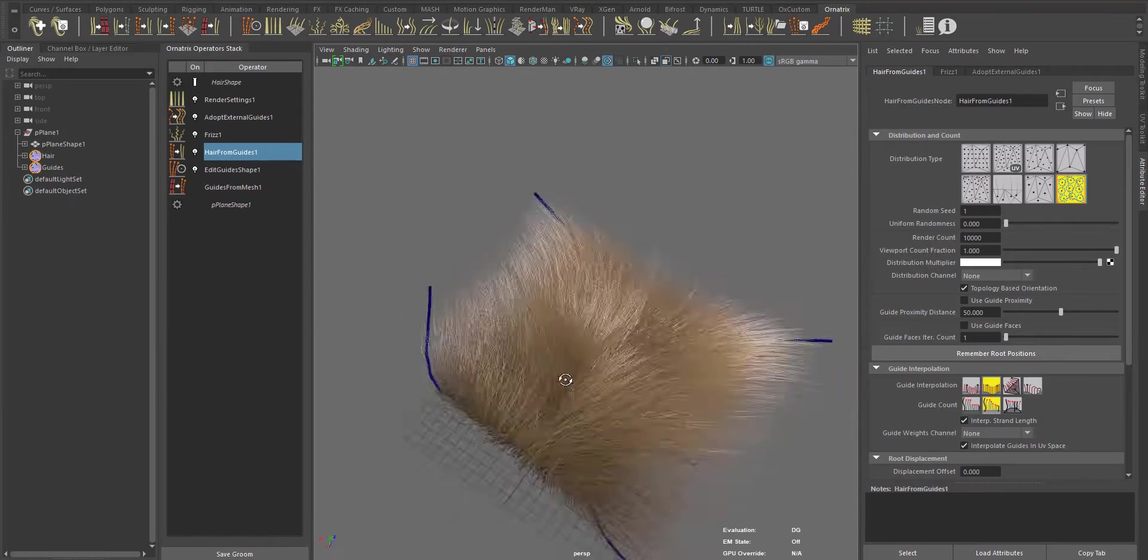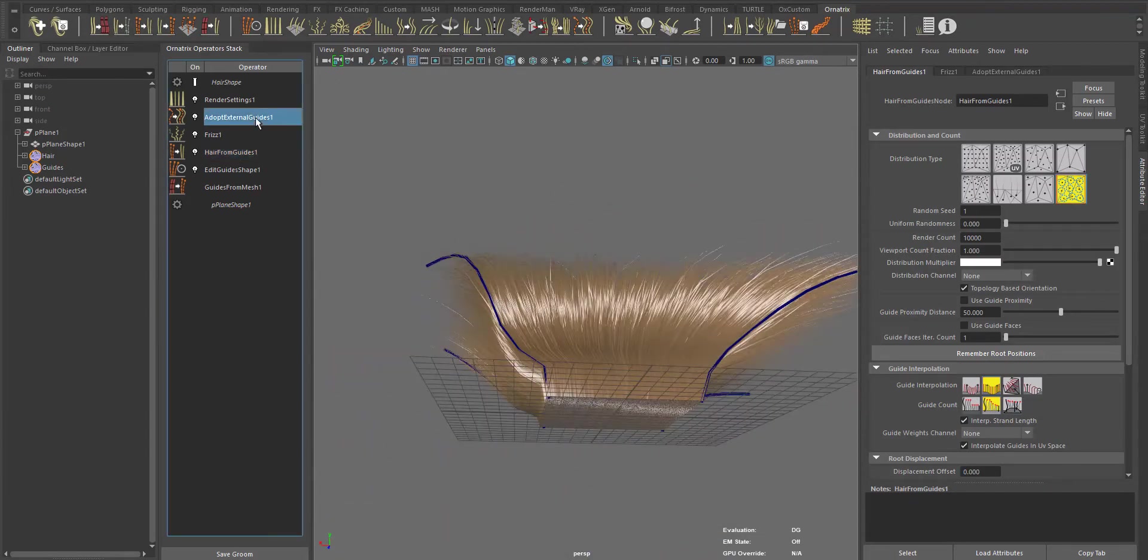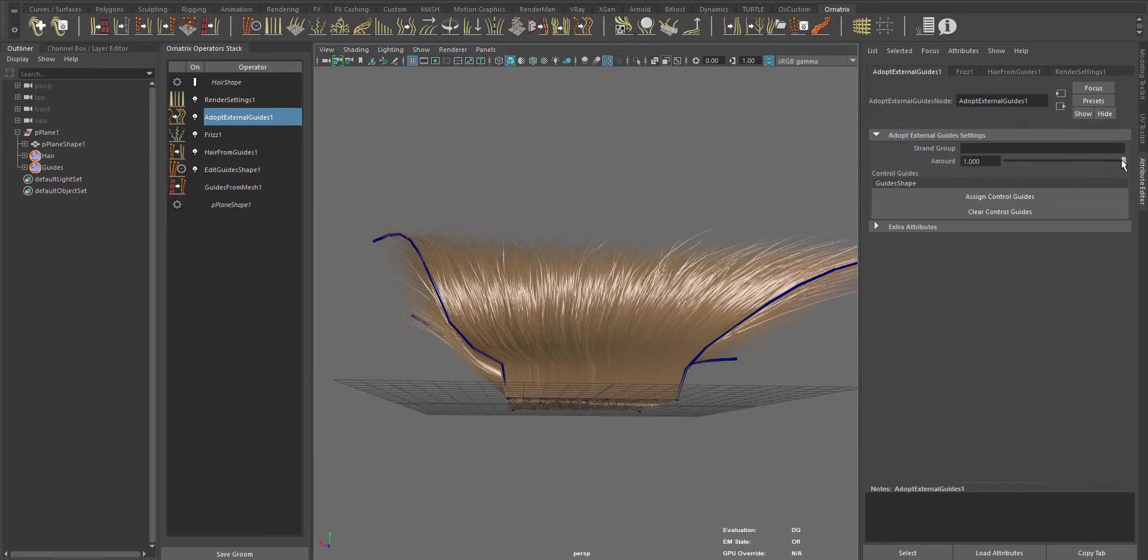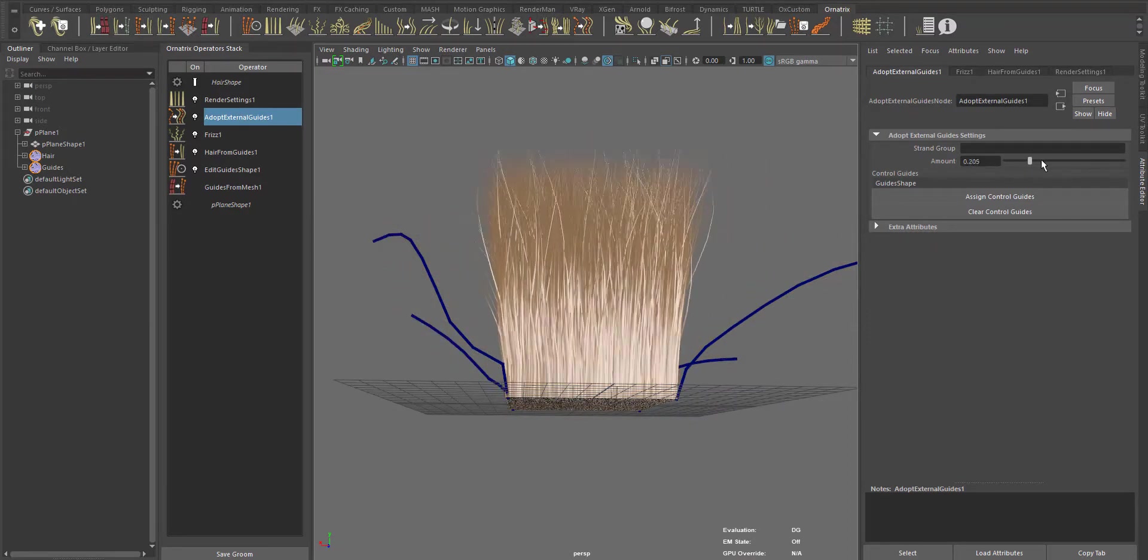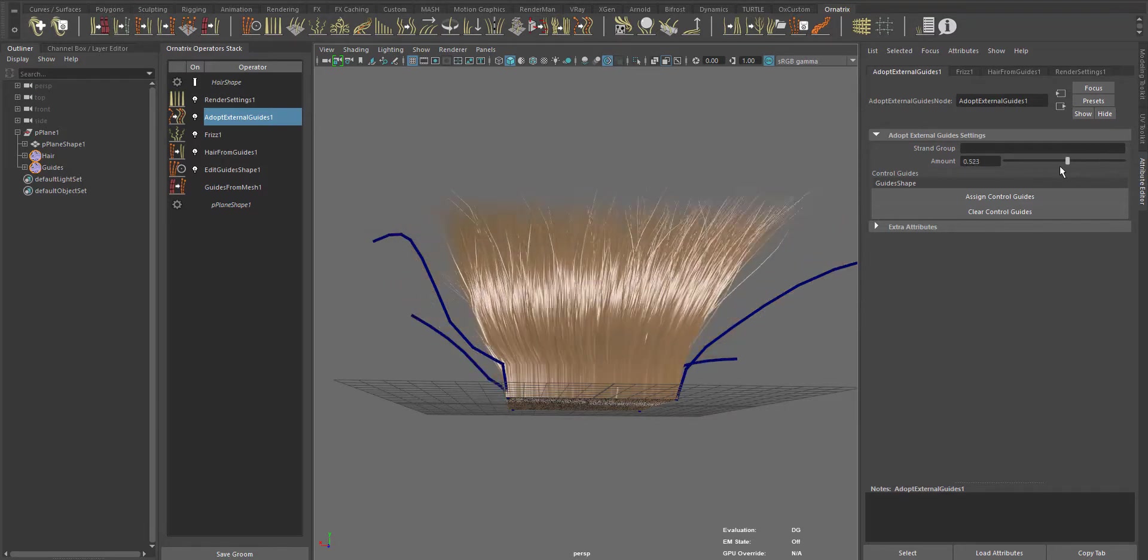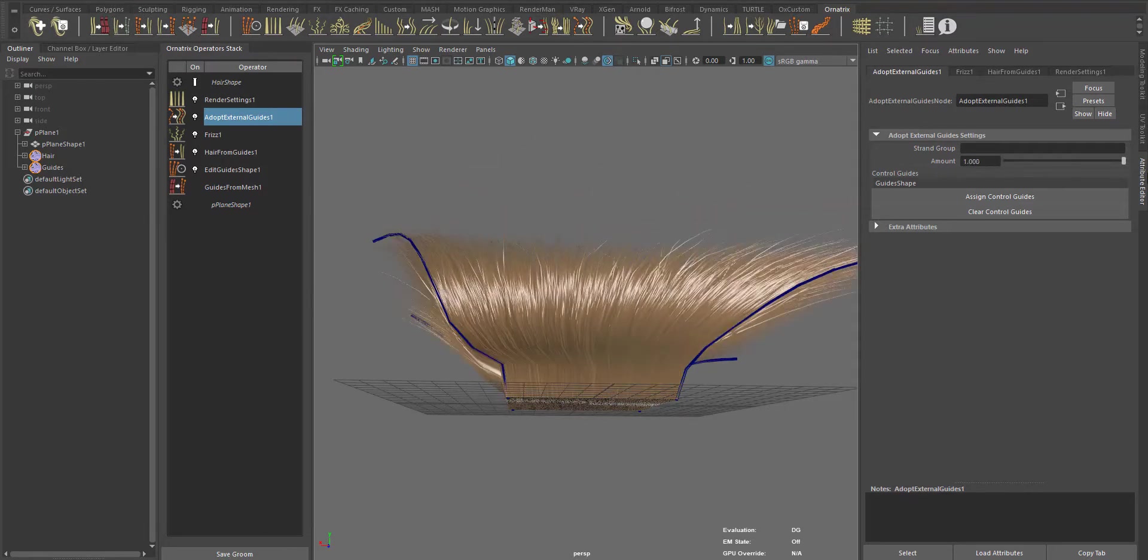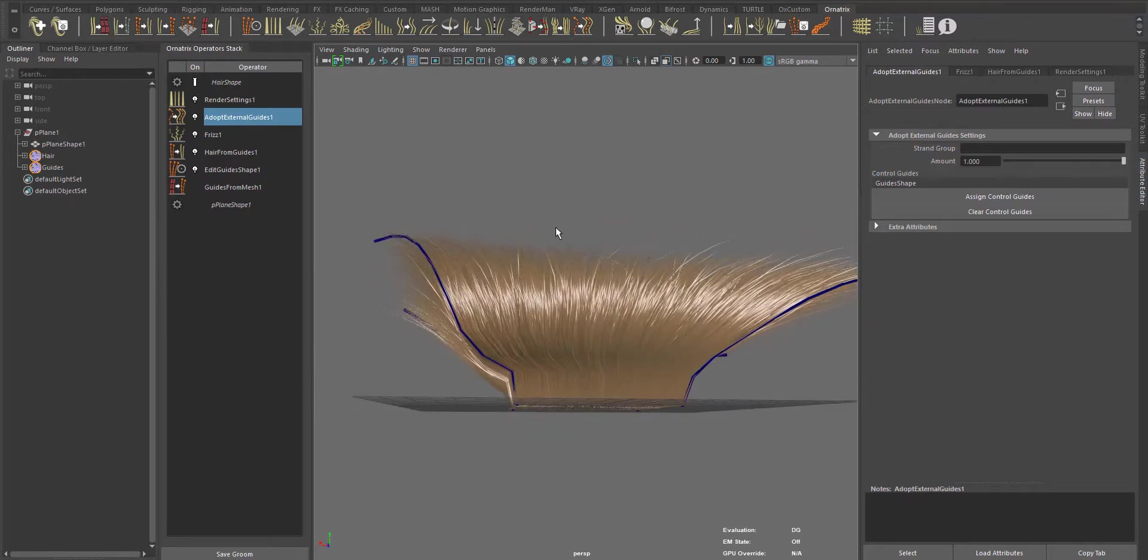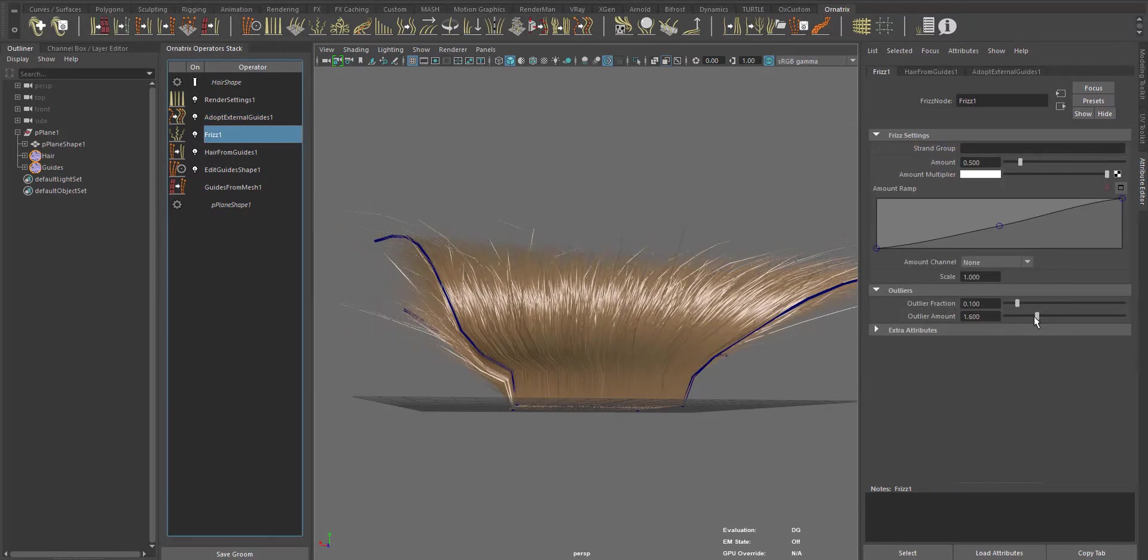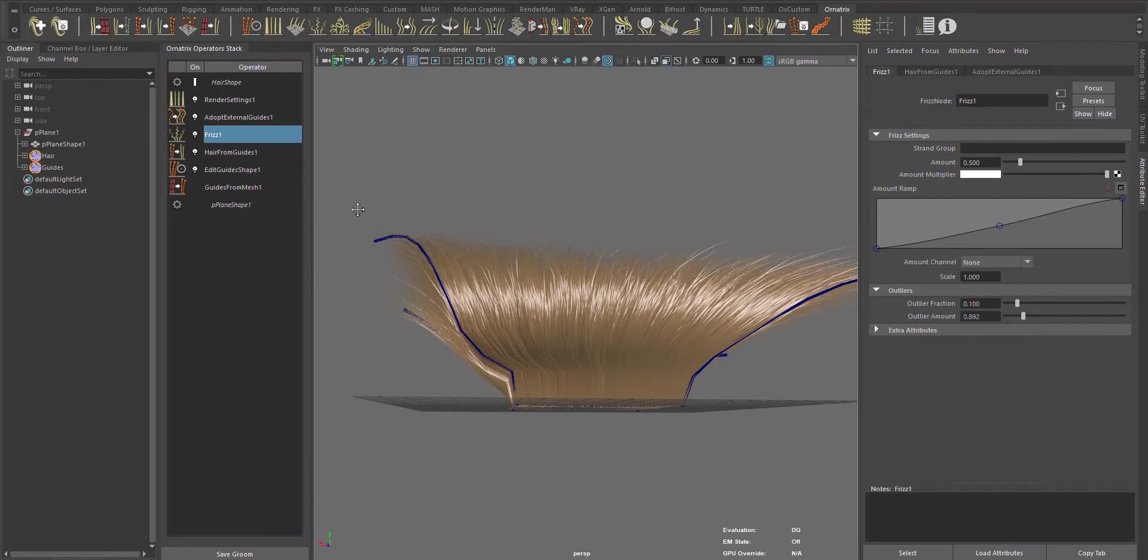You can even add more operators on top to affect the hair. In the Adapt External Guides operator, you can use the amount slider to determine the weight or the influence of the guides over the hair. And you can still modify your hair groom.